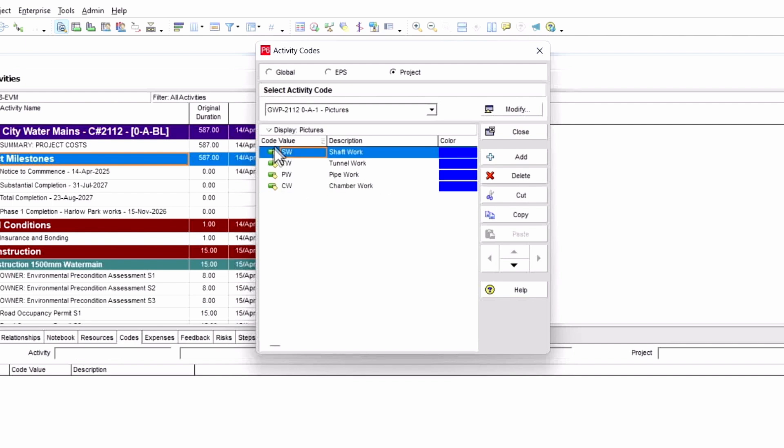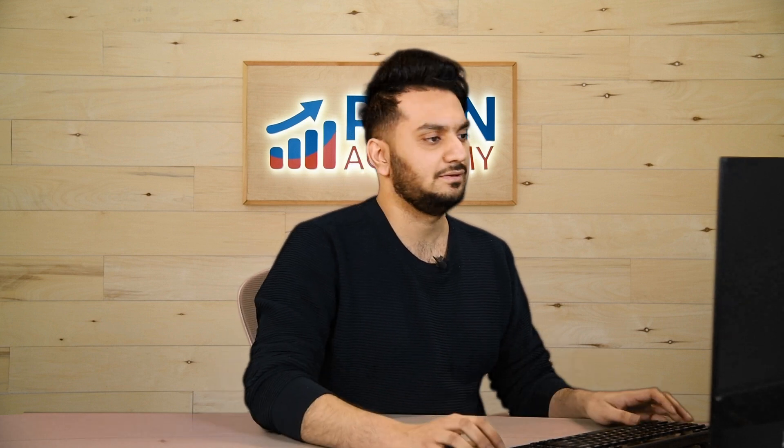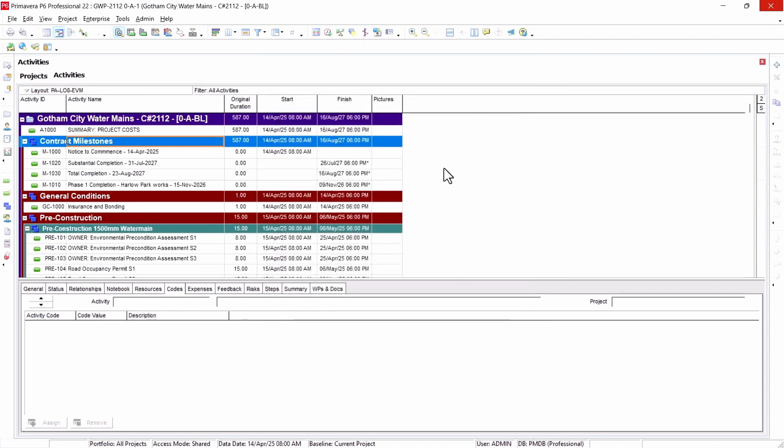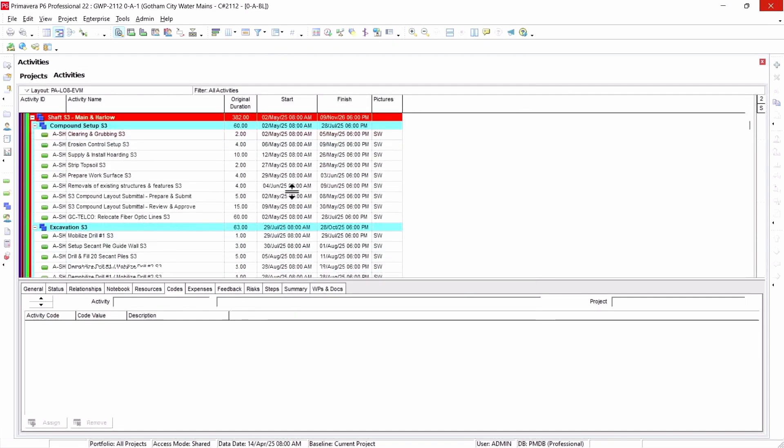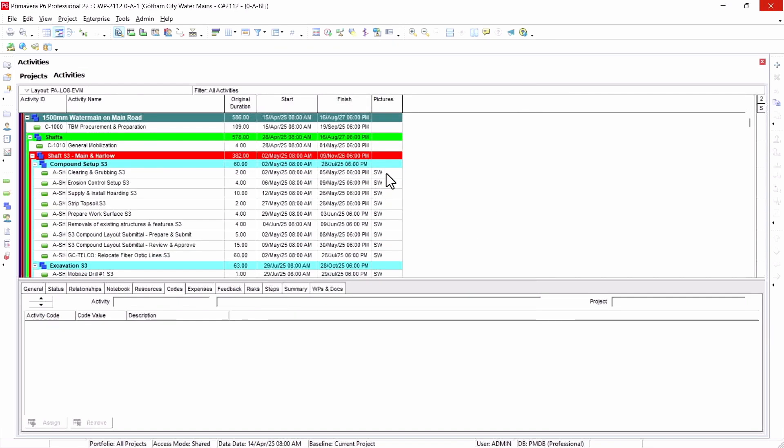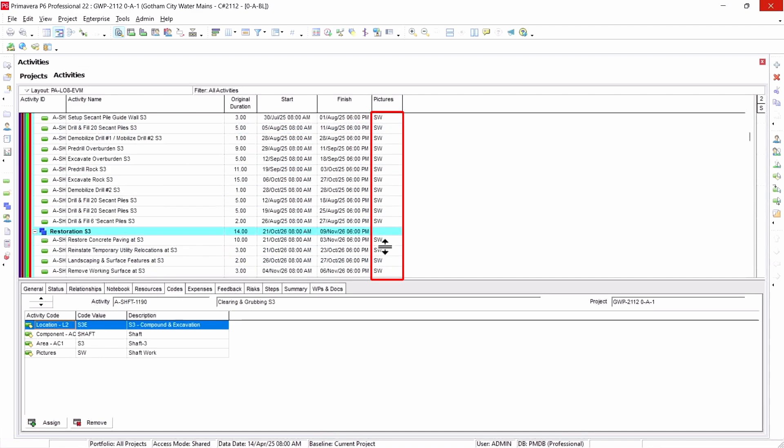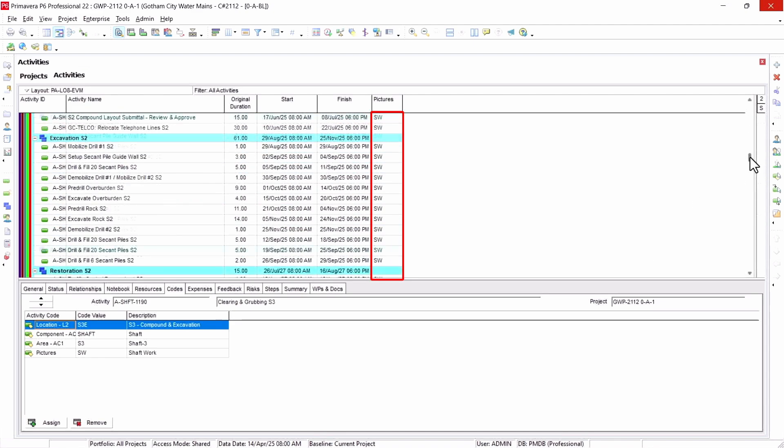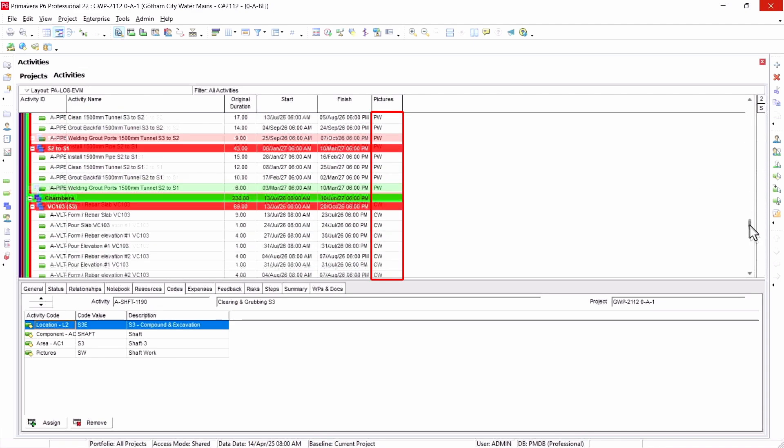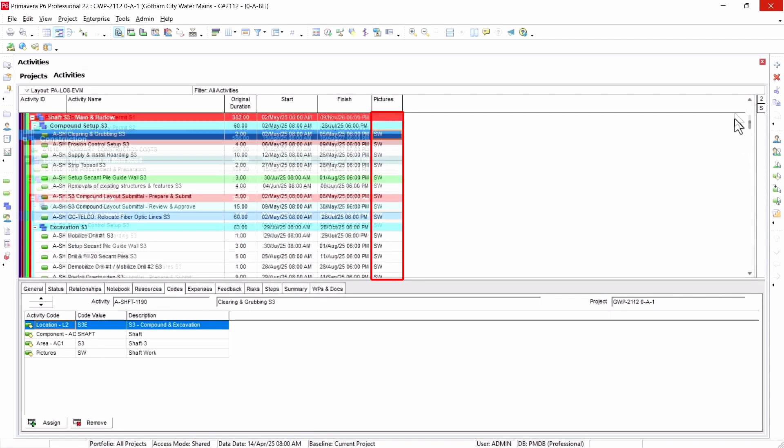This code value is really important, so whatever code value you give here, you have to give the similar code value to your pictures, which I'll show you in a bit. Once you do that, you need to assign it to the relevant activity. For those codes, like for the shaft work, I have assigned here the activity code, and so on for each activity.